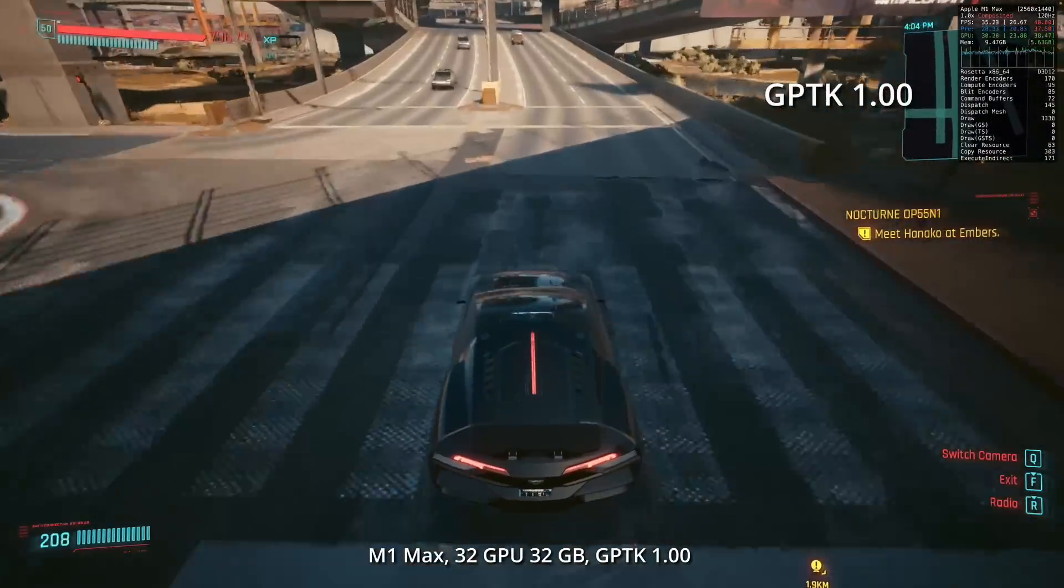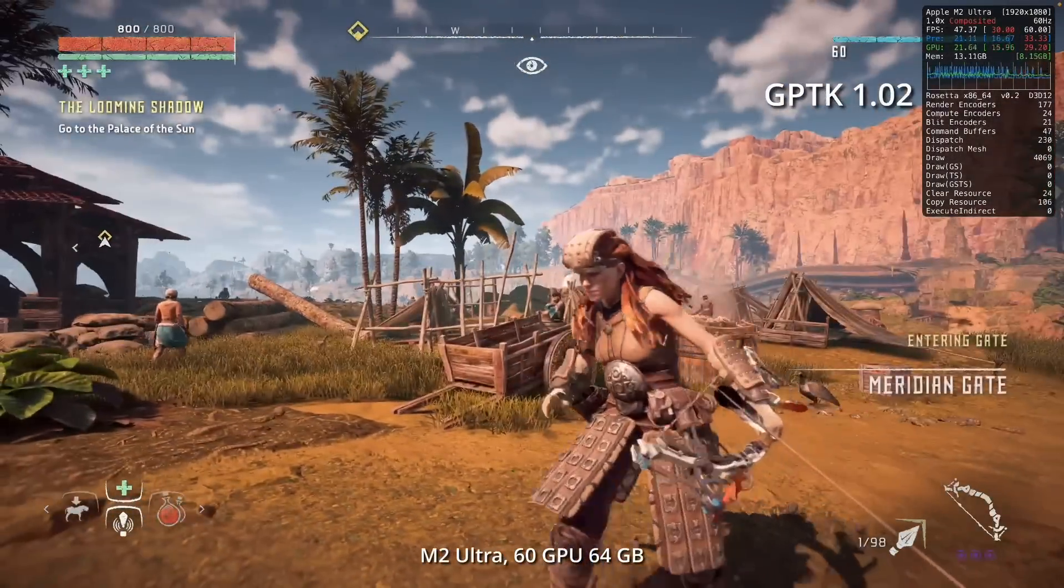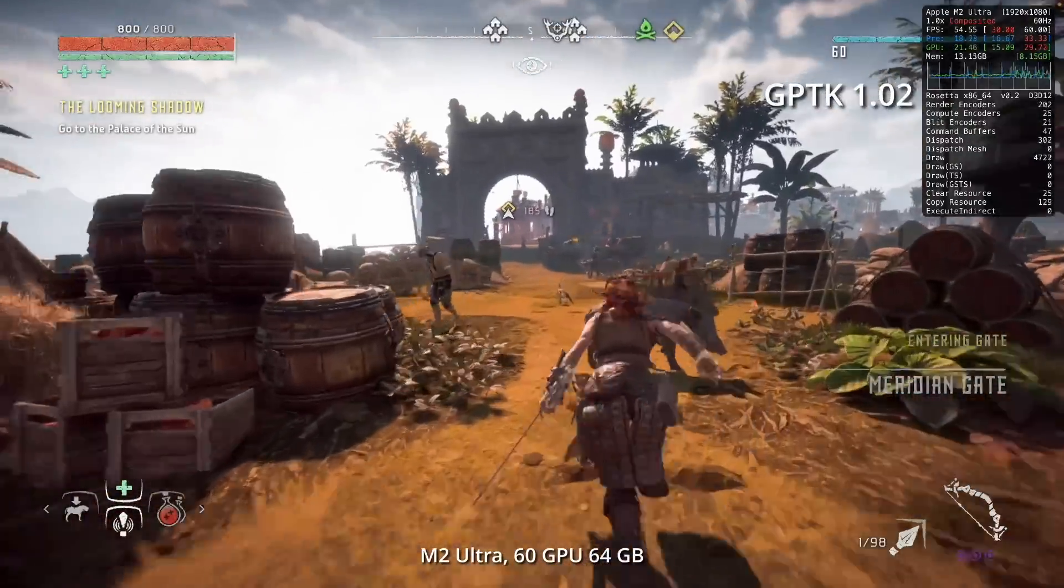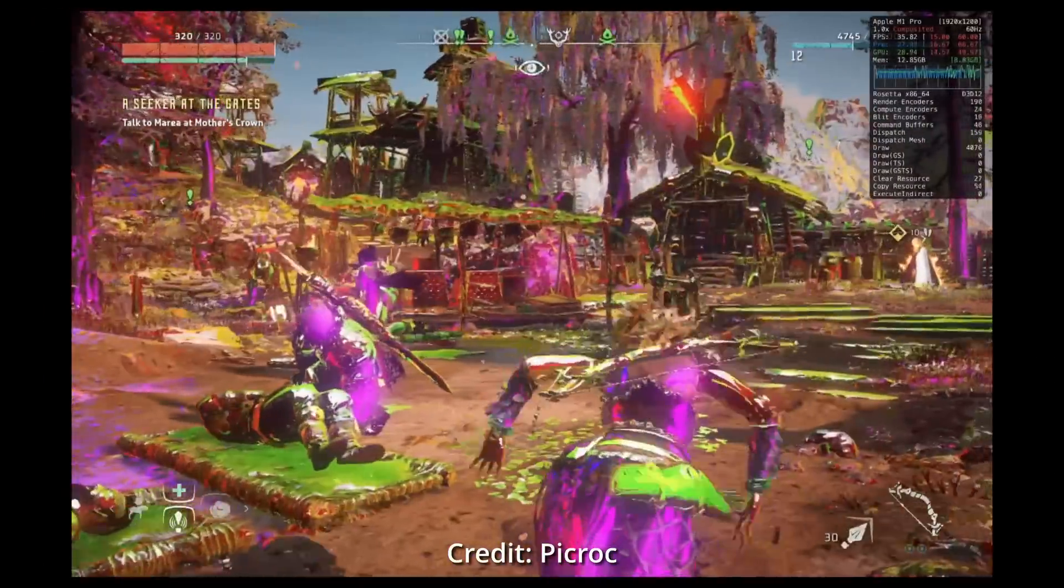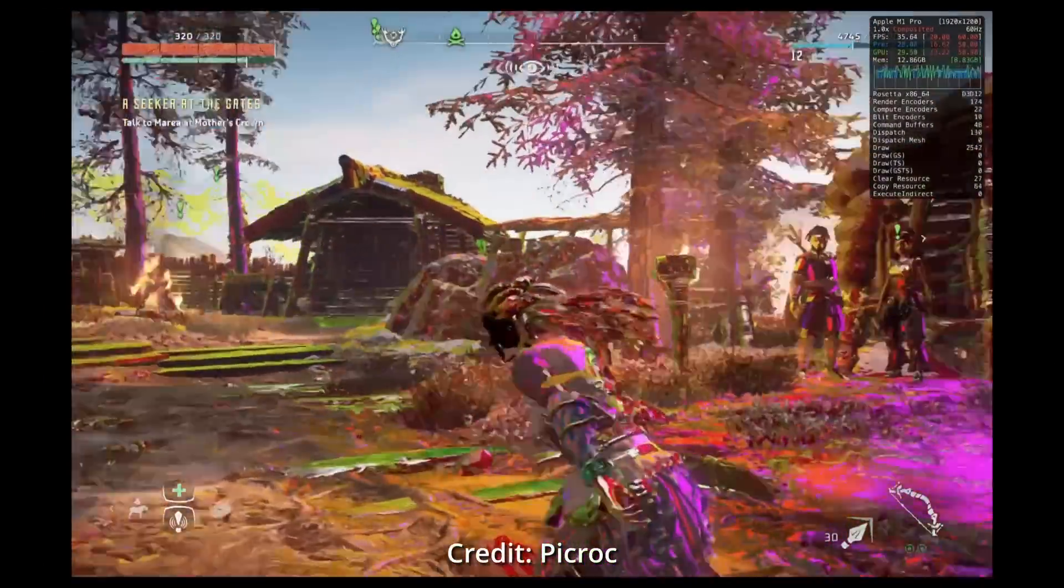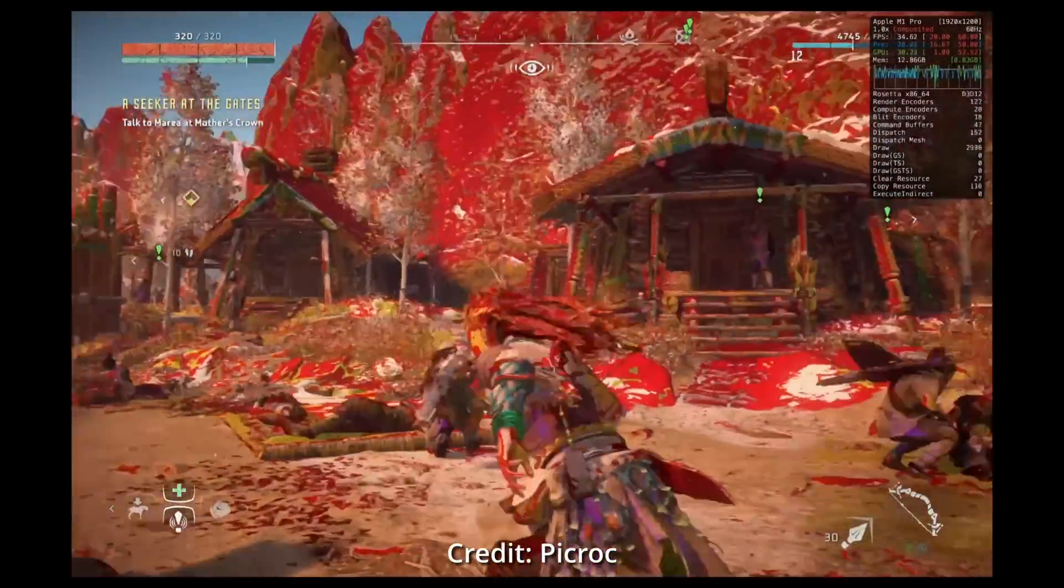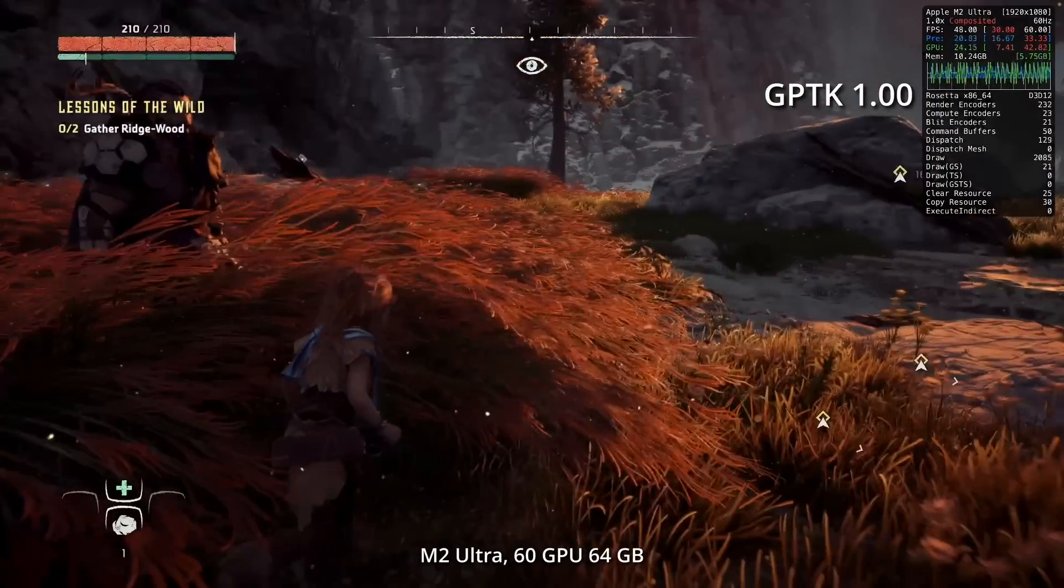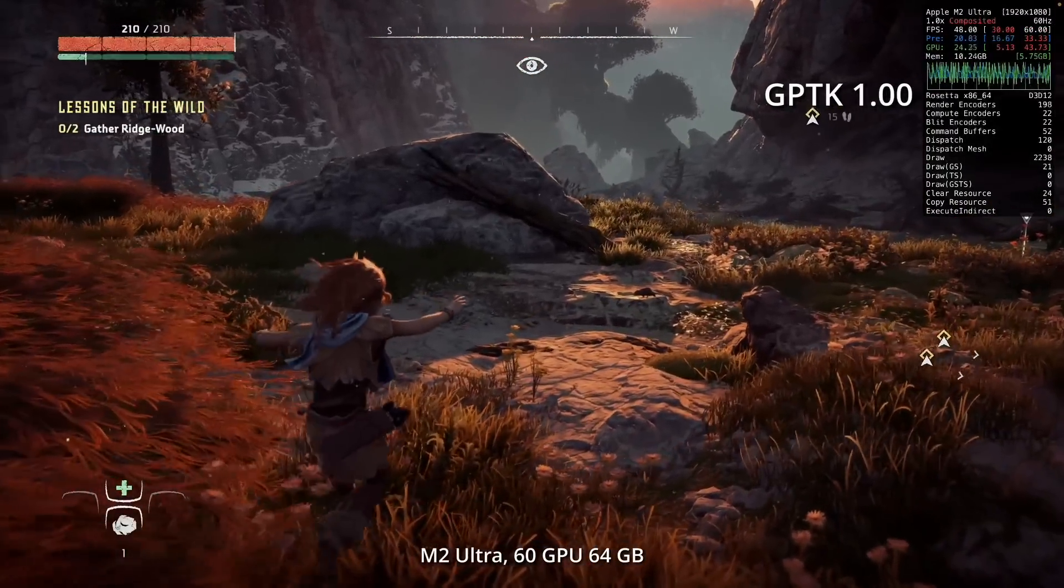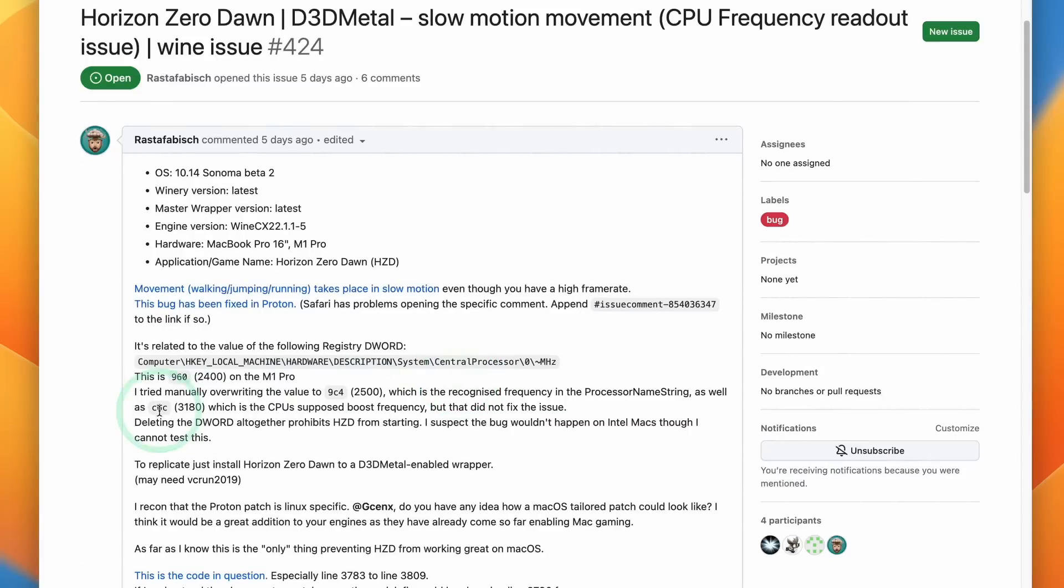Next up is Horizon Zero Dawn, and this is one of the most requested games. Now we've managed to get it working on Apple Silicon hardware. Previously on Game Porting Toolkit 1.00, there were some crazy graphical color artifacts on screen, and also we couldn't get the game running without this slow-mo effect. So the frame rate was actually very good still, but everything felt like it was running through treacle.